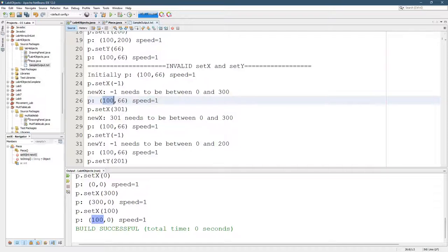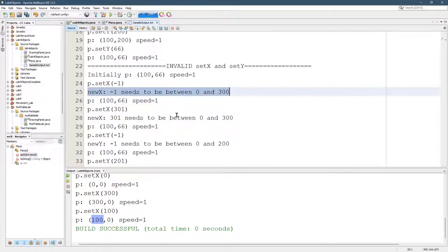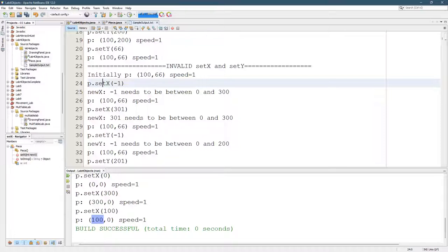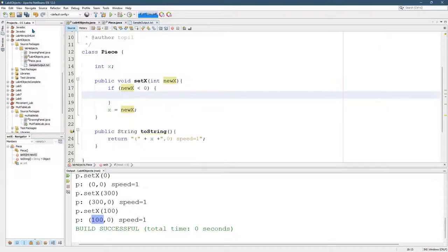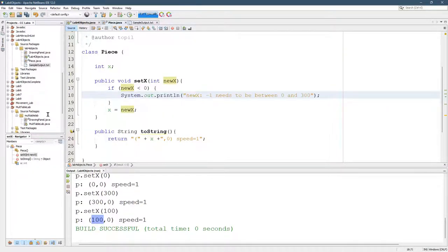So here is new X. Here's the, this is what should be printed when we try to set X with a negative value. So we're going to sell this. Boom.